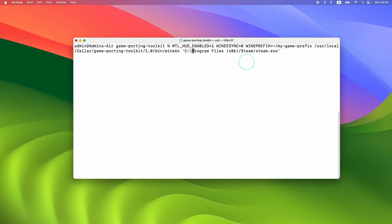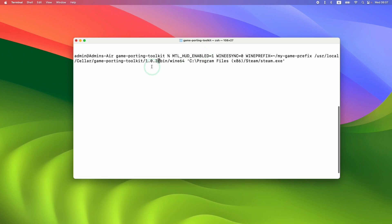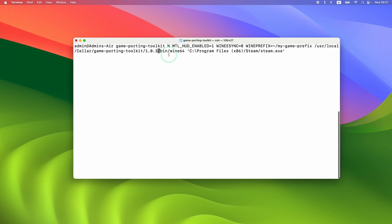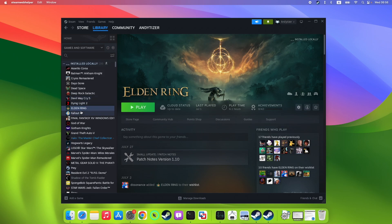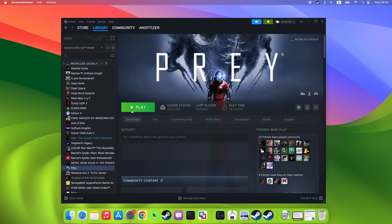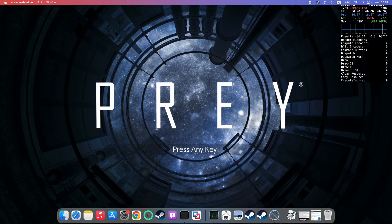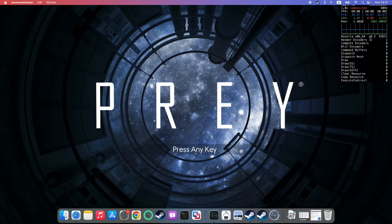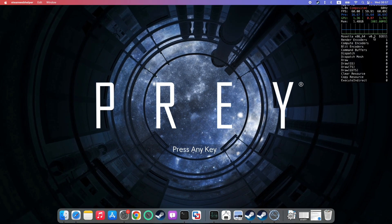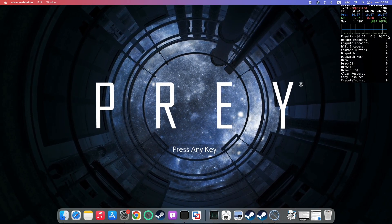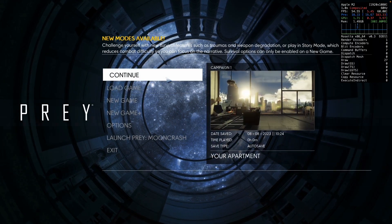Next, we're going to run Steam using 1.0.3. We may need to update the command line to have the correct file path, since the previous version of Game Porting Toolkit has been removed. Press Return, and now Steam is open using Game Porting Toolkit 1.0.3. We can go ahead and load up any Windows game — I'm going to press Play and launch the game Prey. On the top right hand side, we can see version 0.3, meaning Game Porting Toolkit 1.0.3 is running DirectX 11 and Prey is working correctly.